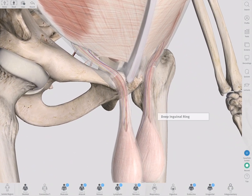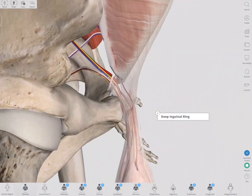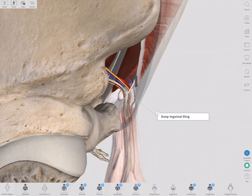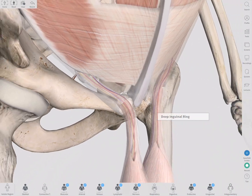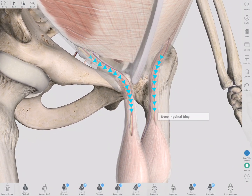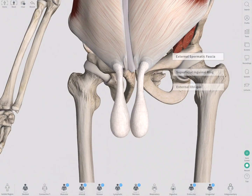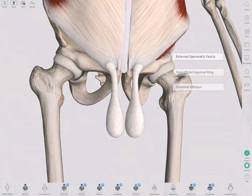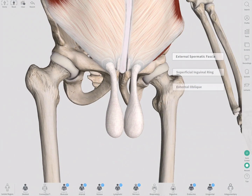The spermatic cord begins at the deep inguinal ring, forming a passage for its contents to the testes. It is encased by three layers of fascia derived from the anterior abdominal wall.